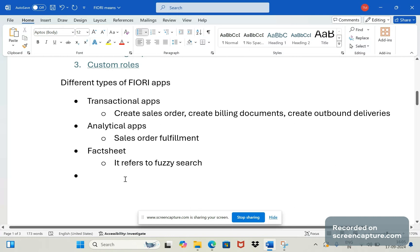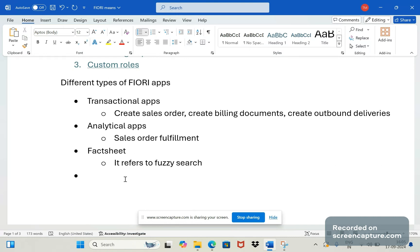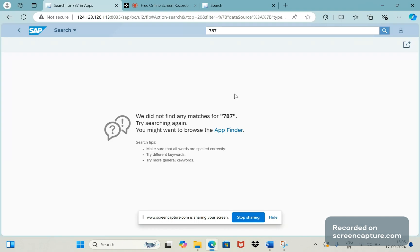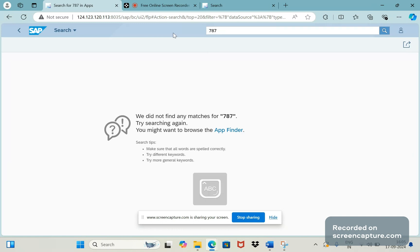To activate that factsheet there are certain roles and configurations that need to be done. As that is not done in my system, that's why we are not able to see any data or any results when we search something like this here.